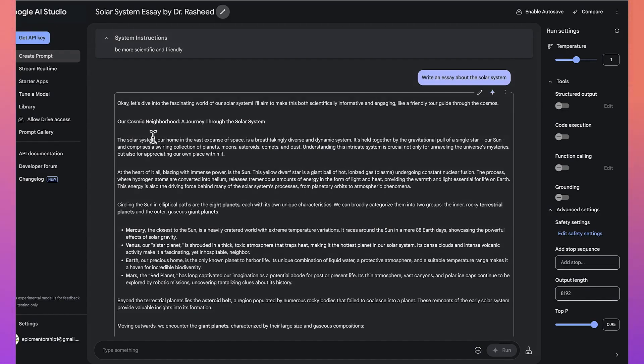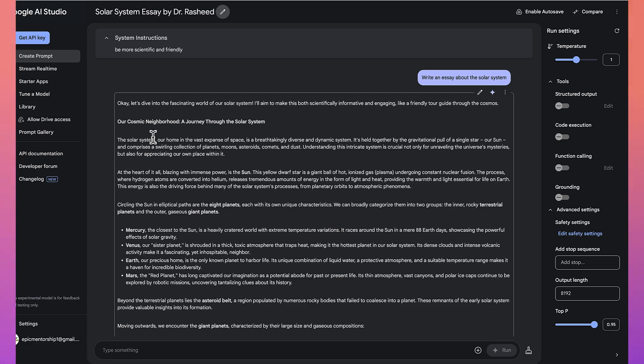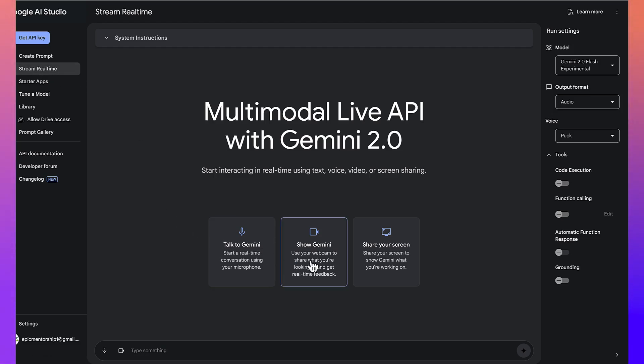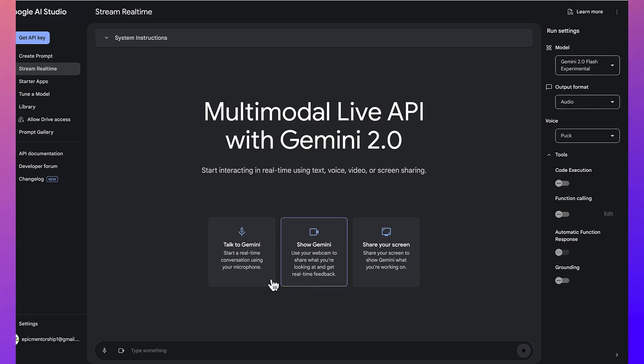All right. So the next thing, which is the most important thing that I want to show you today is how to actually interact with the Gemini 2.0 real-time. Now to do that, you can come to stream real-time and over here, you can see, you can talk to Gemini, you can show Gemini something, and then you can share your screen. And Gemini is directly going to interpret and analyze whatever is on your screen. So we can go ahead and let's see, we'll start with the most basic one. Let's see, we'd want to talk to Gemini.